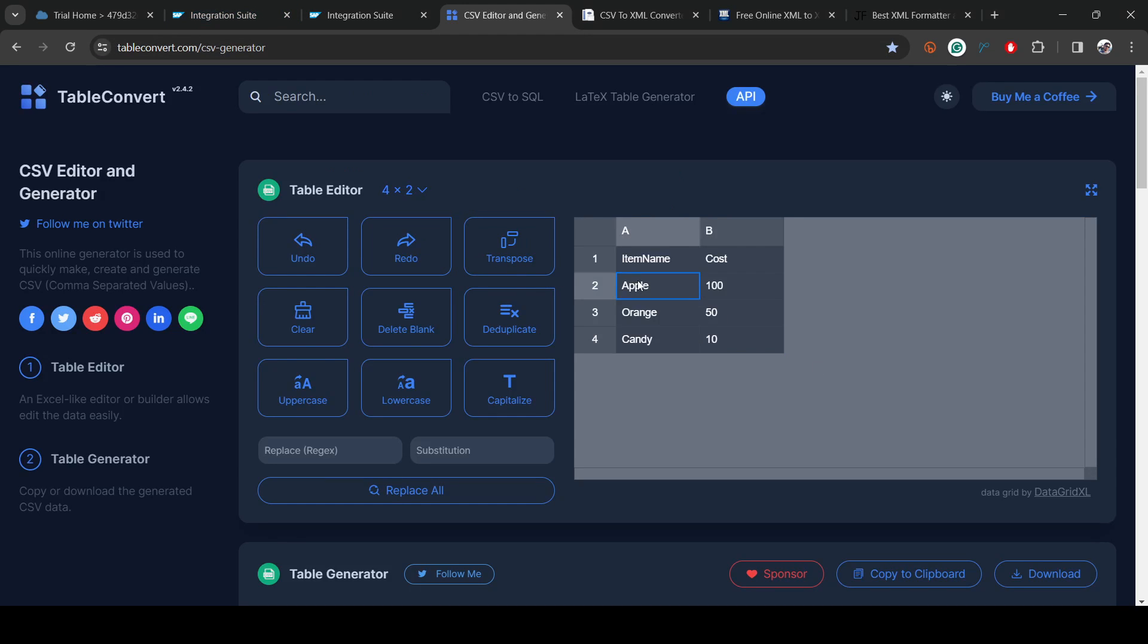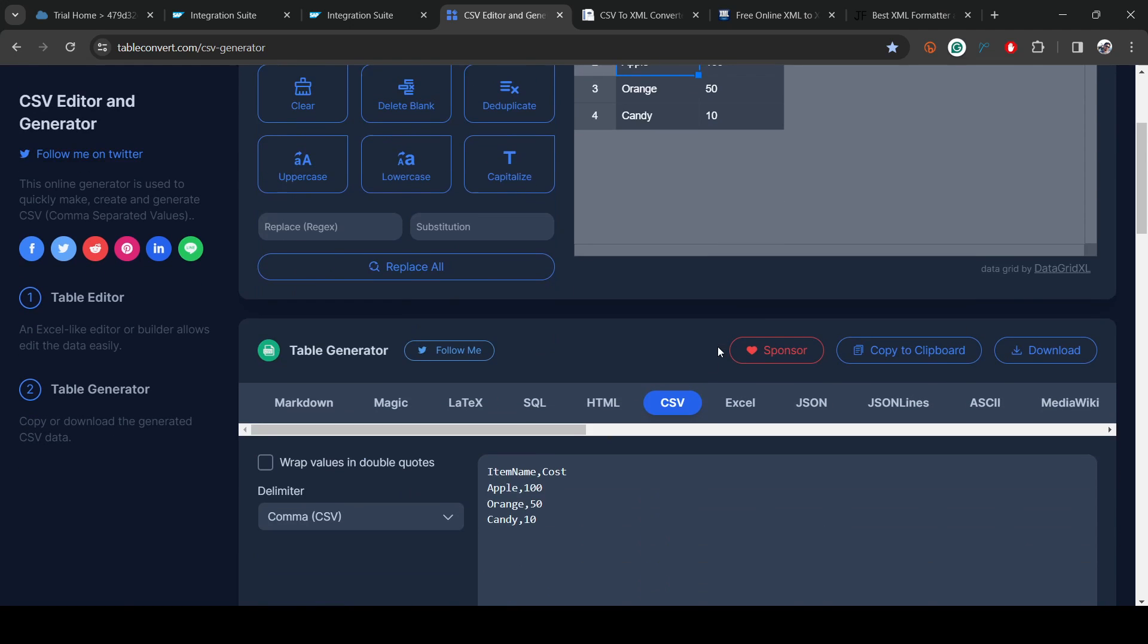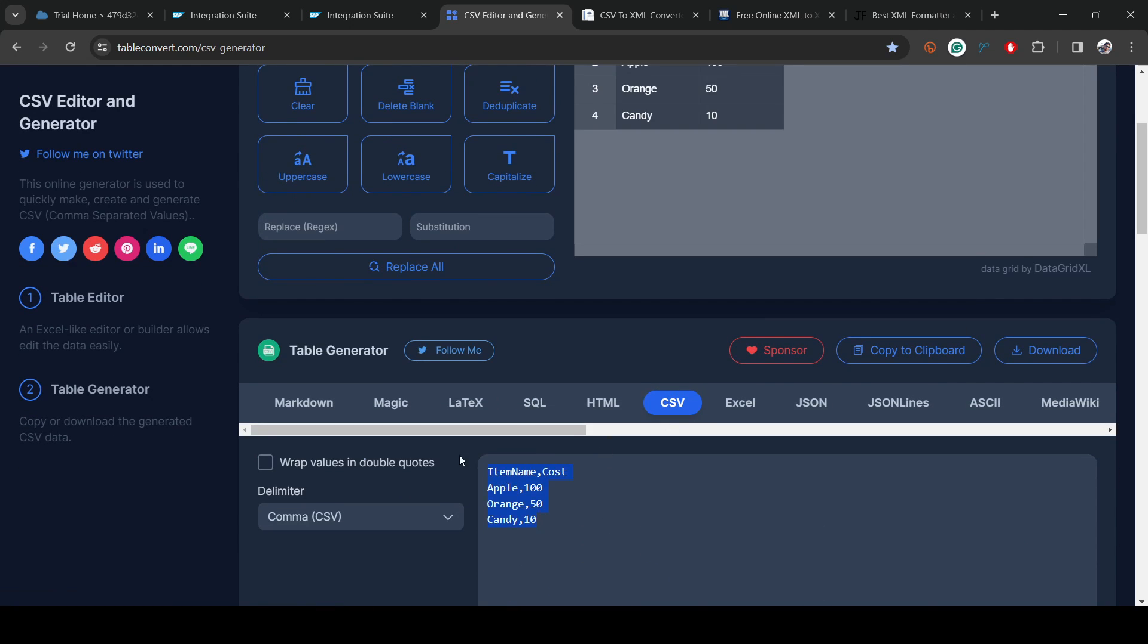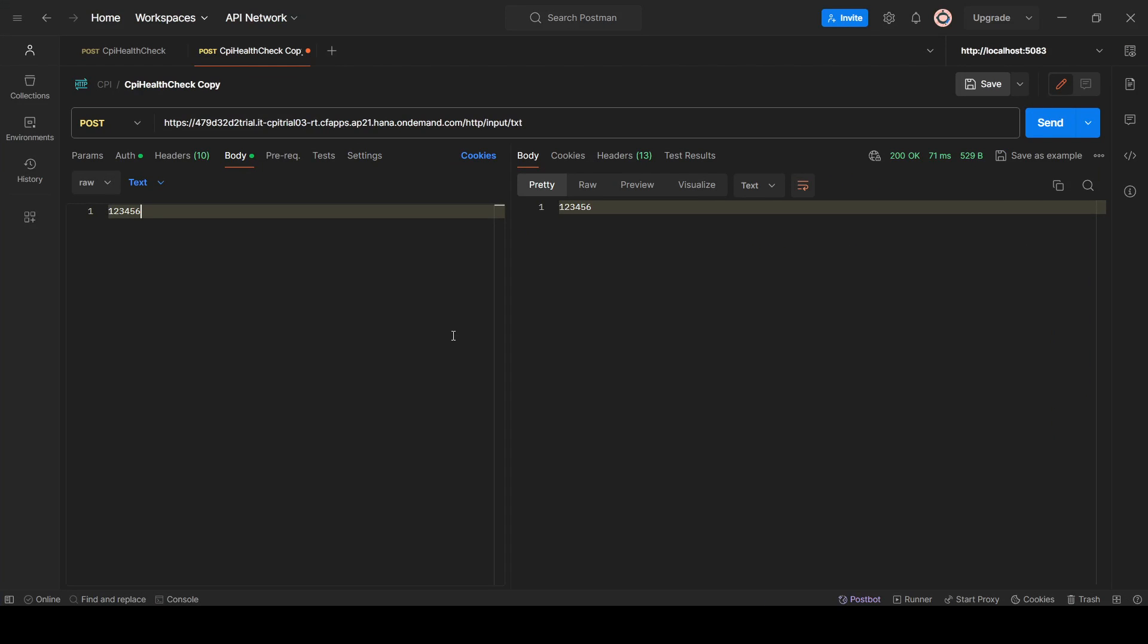First let's create a CSV file. I'm using this tool, you can just type your own. I created a CSV with 3 items: apple, orange, candy, and the cost is 150 and 10, something like that. This is the CSV I got. Let's copy the CSV and pass it into Postman.